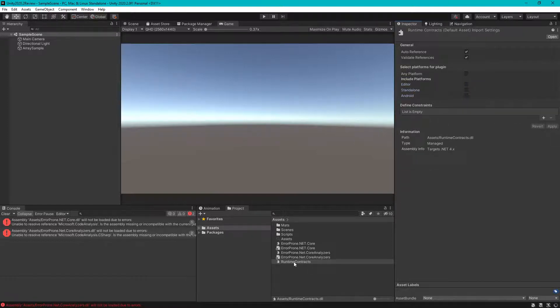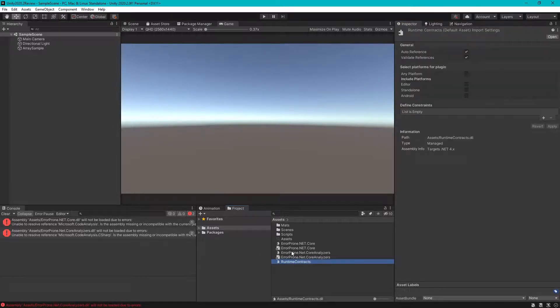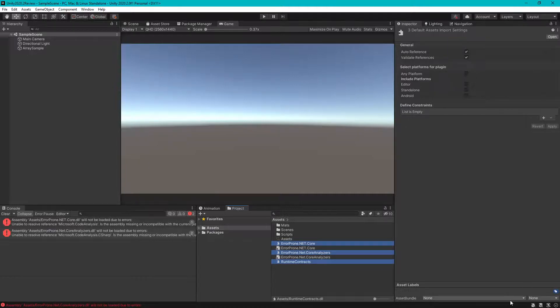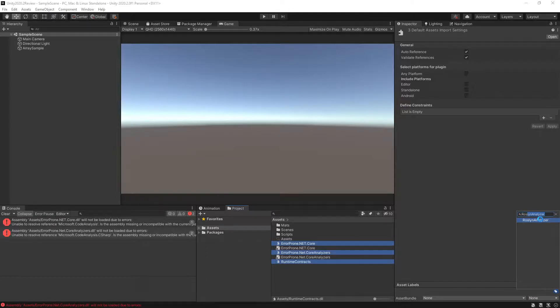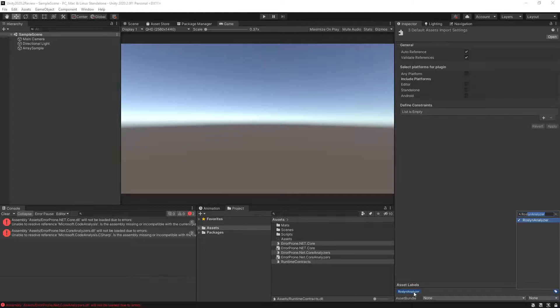And then apply a label Roslyn analyzer. You should create it if you don't have this label.